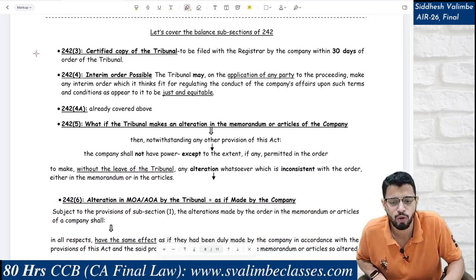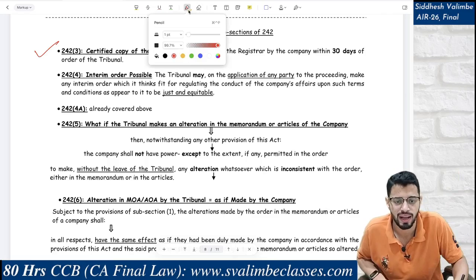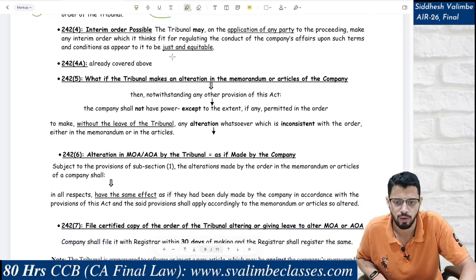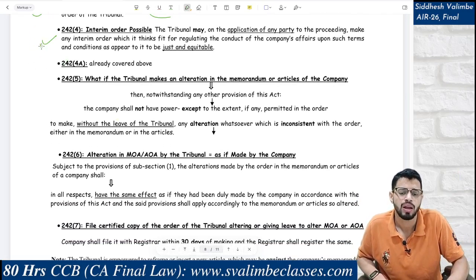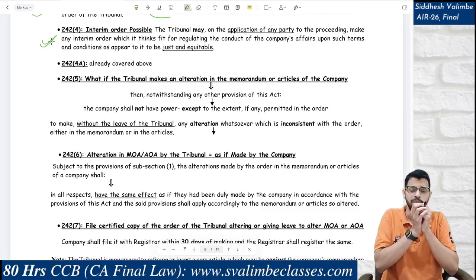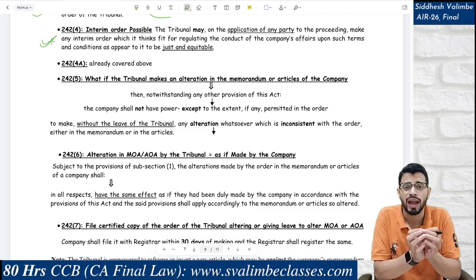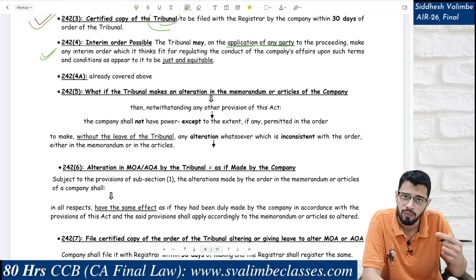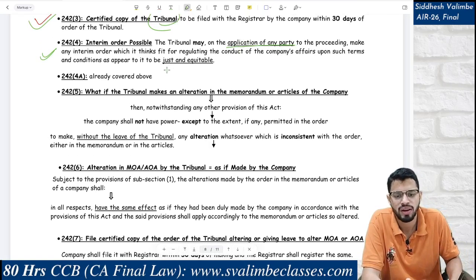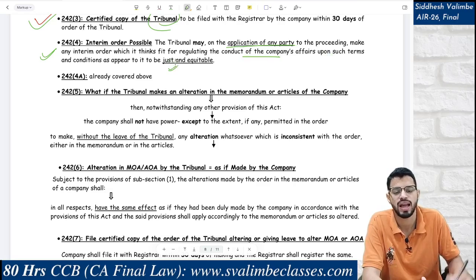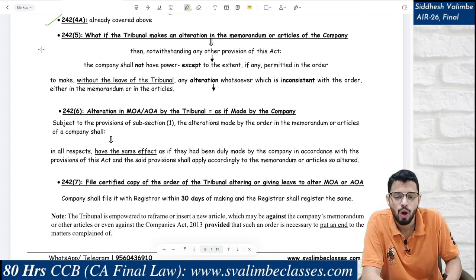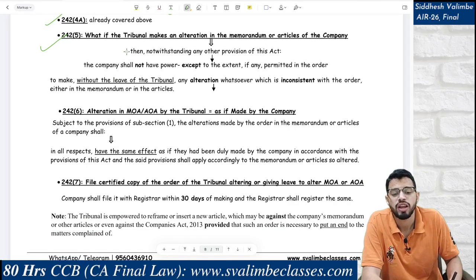Coming back to complete the balance subsections of Section 242: the tribunal can also, on application of any party, pass an interim order as it thinks fit for regulating the conduct of affairs, upon such terms and conditions as it deems just and equitable. Under subsection 5, the tribunal is empowered to make an alteration in the MOA or AOA of the company.